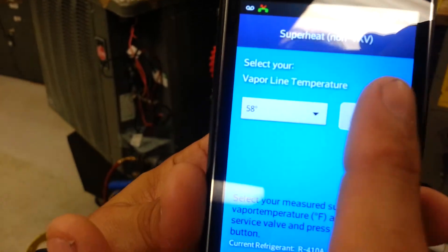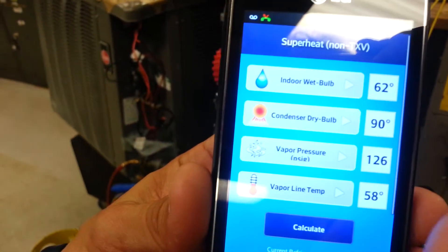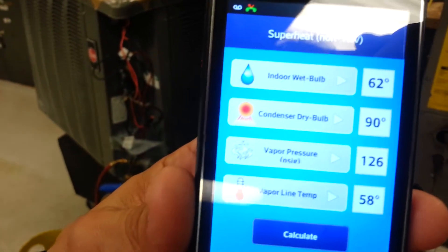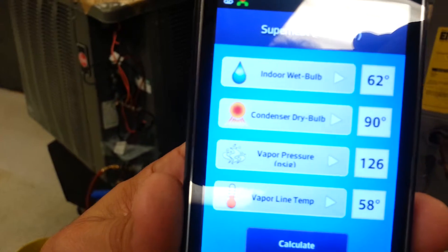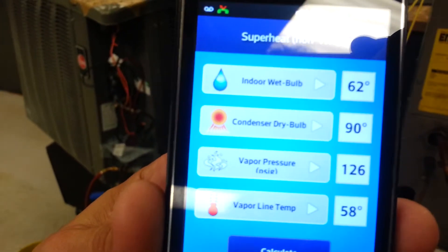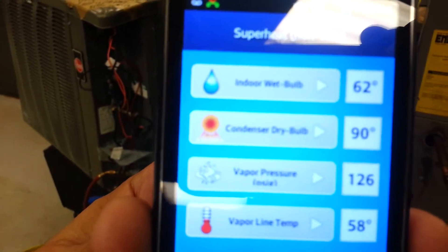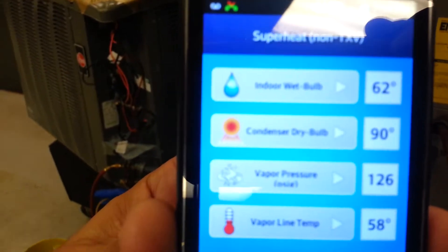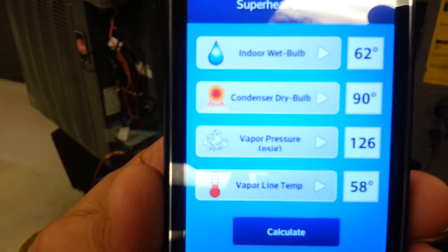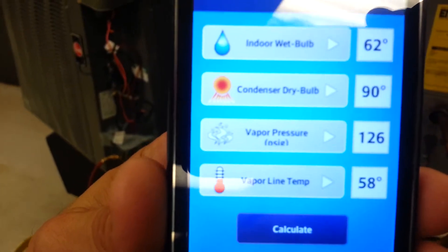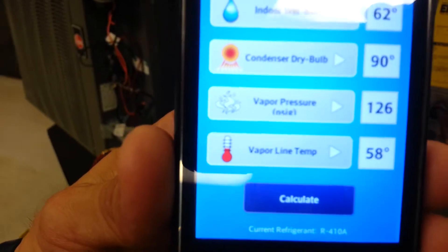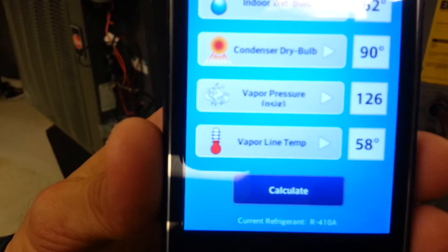Now once you get all the temperature readings: your indoor wet bulb 62 degrees, outdoor dry bulb which is 100 degrees—in this case 90—vapor pressure which is your blue side 126, and vapor line temperature is 58 degrees.